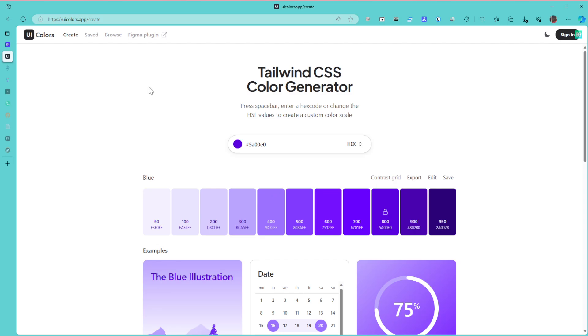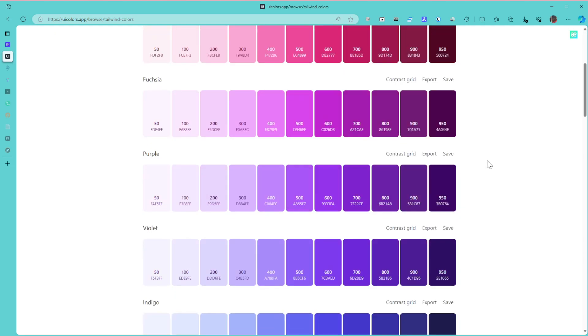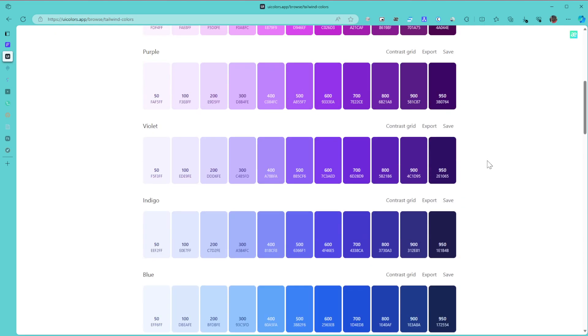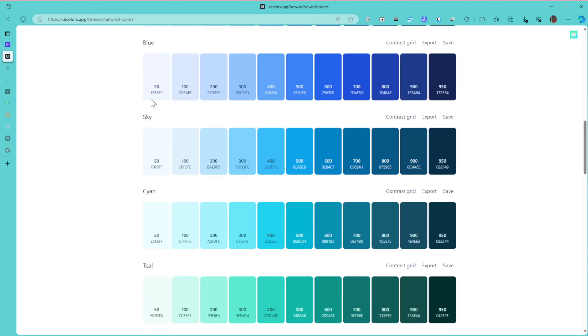I believe you can equally browse through the different color palettes which are available and choose the one which best suits you. If you want more of a blue color on your website, if you want more of a teal color or a cyan color, you can go ahead and choose that.